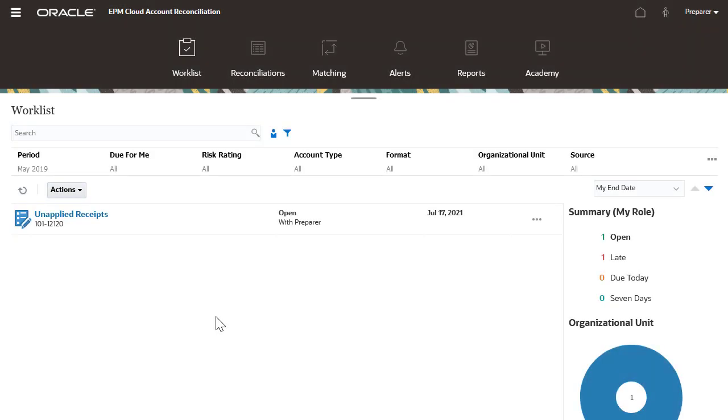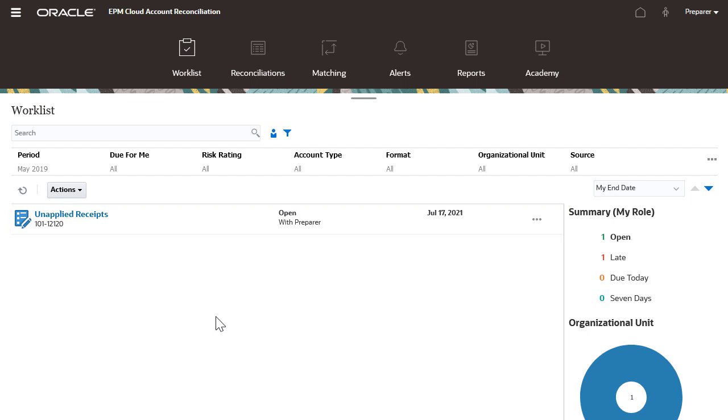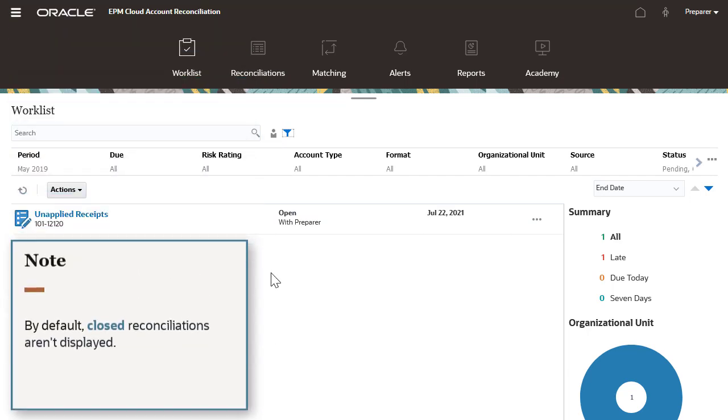The worklist defaults to my reconciliations, which shows all of the currently open reconciliations. Clicking the display all reconciliations icon opens all reconciliations that are assigned to you. By default, closed reconciliations aren't displayed.